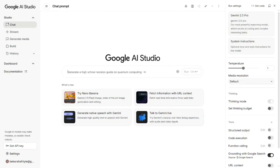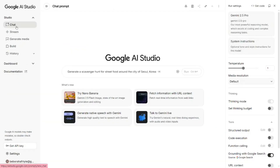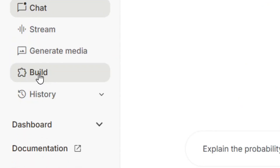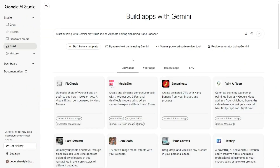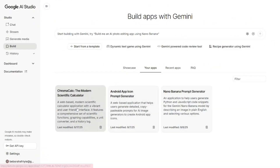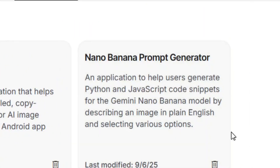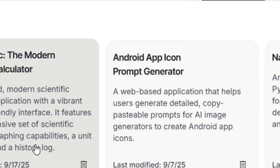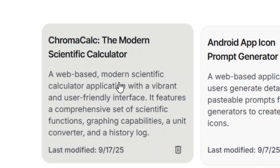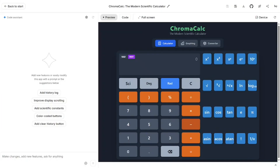Let me show you how to create an Android APK app from Google AI Studio. Go to Google AI Studio, find the Build section in the options, and click on it. Under 'Build' click on your apps — that's where you'll find all apps you've built. Select the one you want to make an APK of; I'm selecting the scientific calculator.